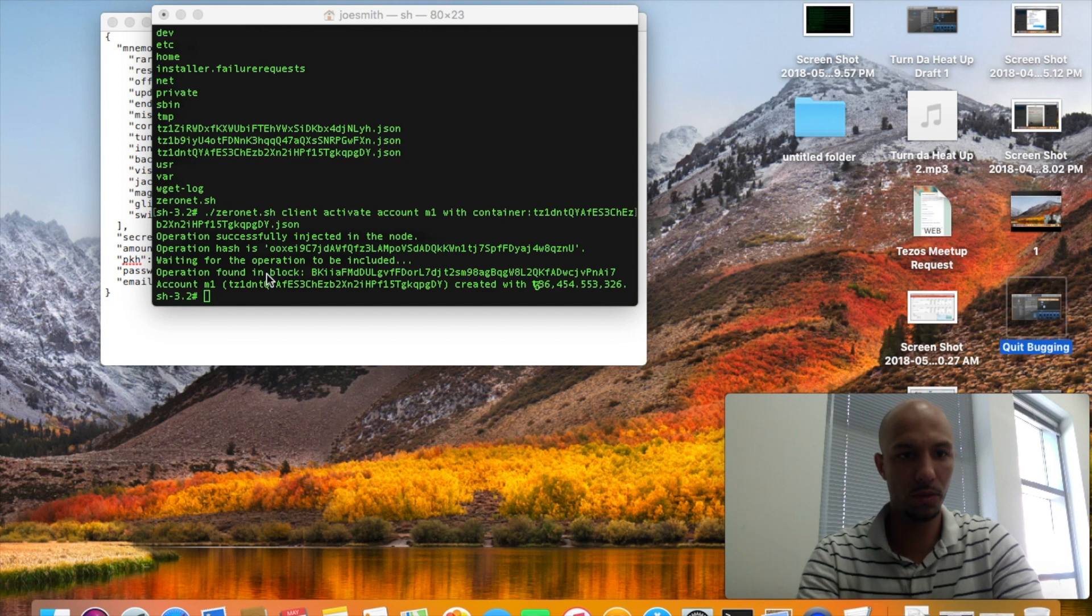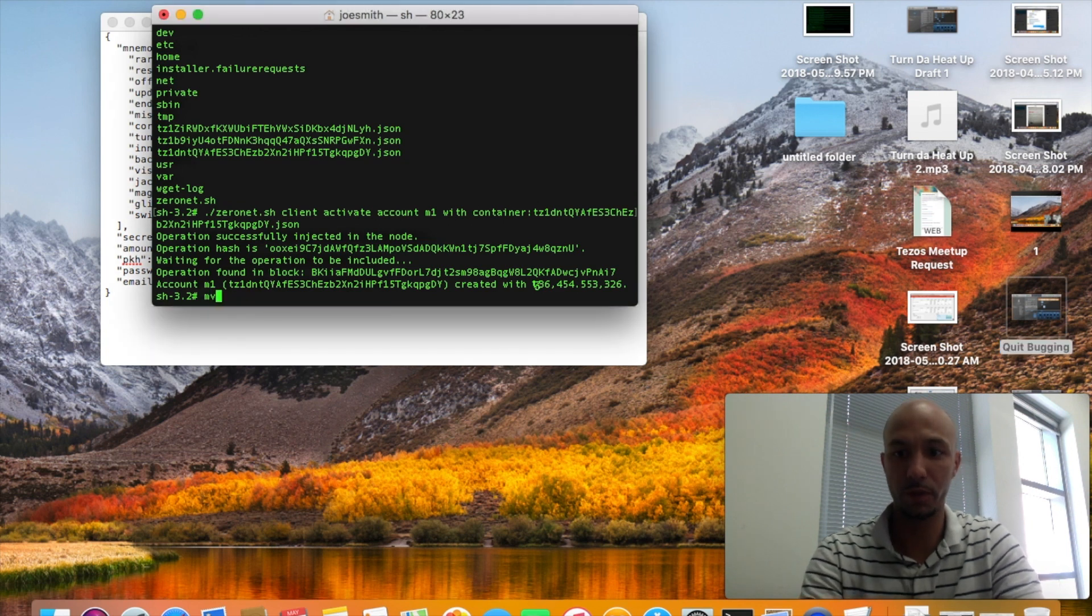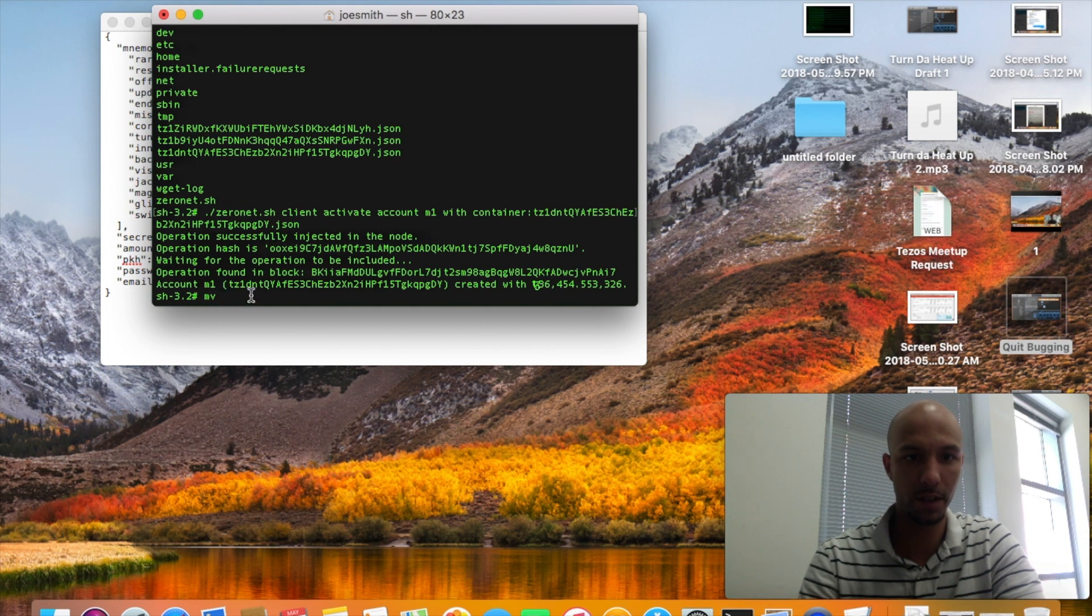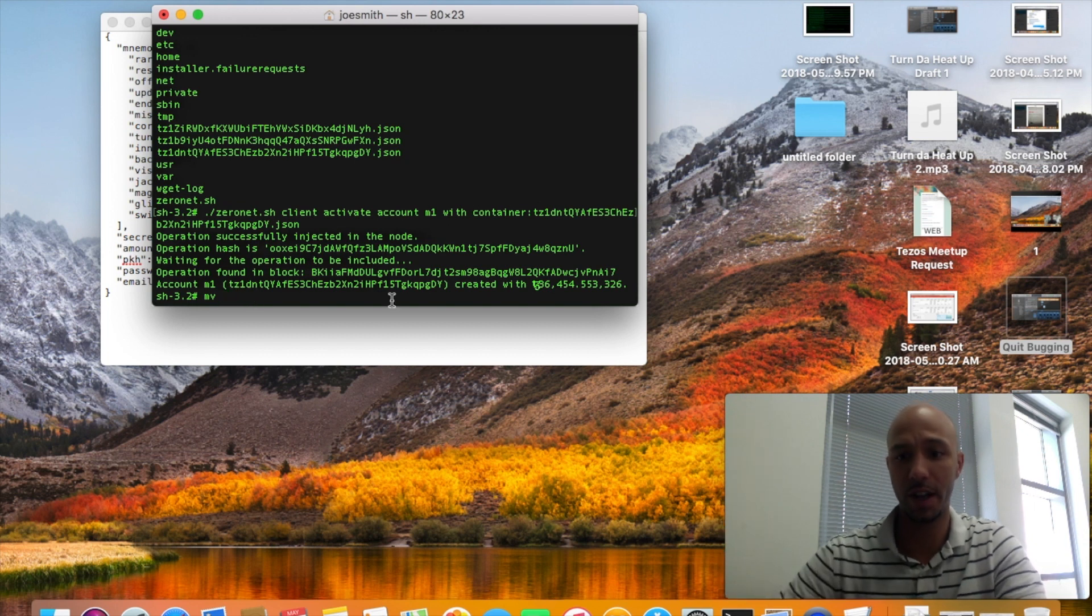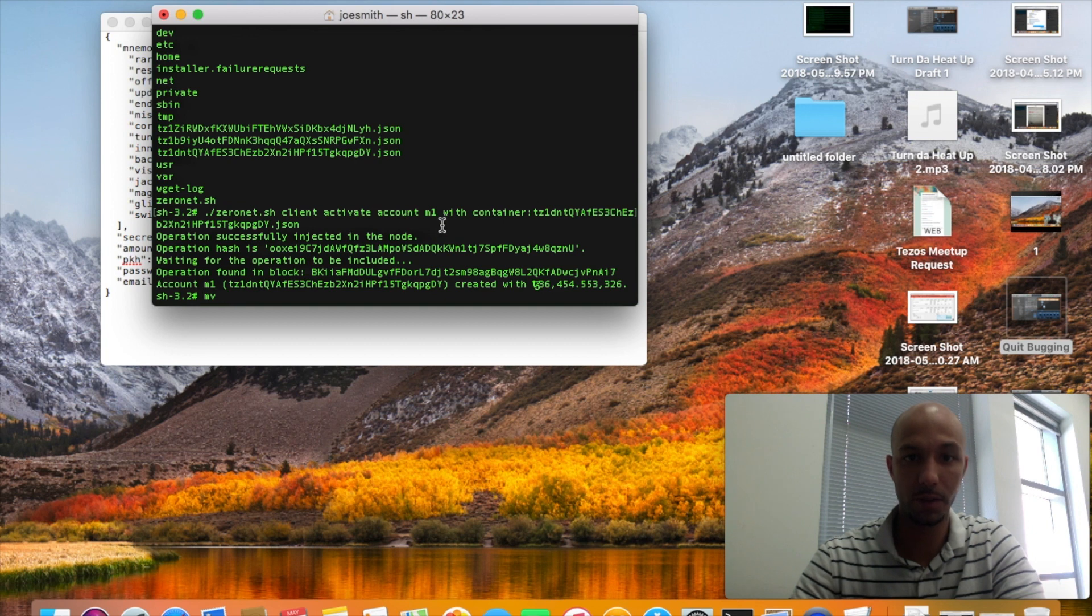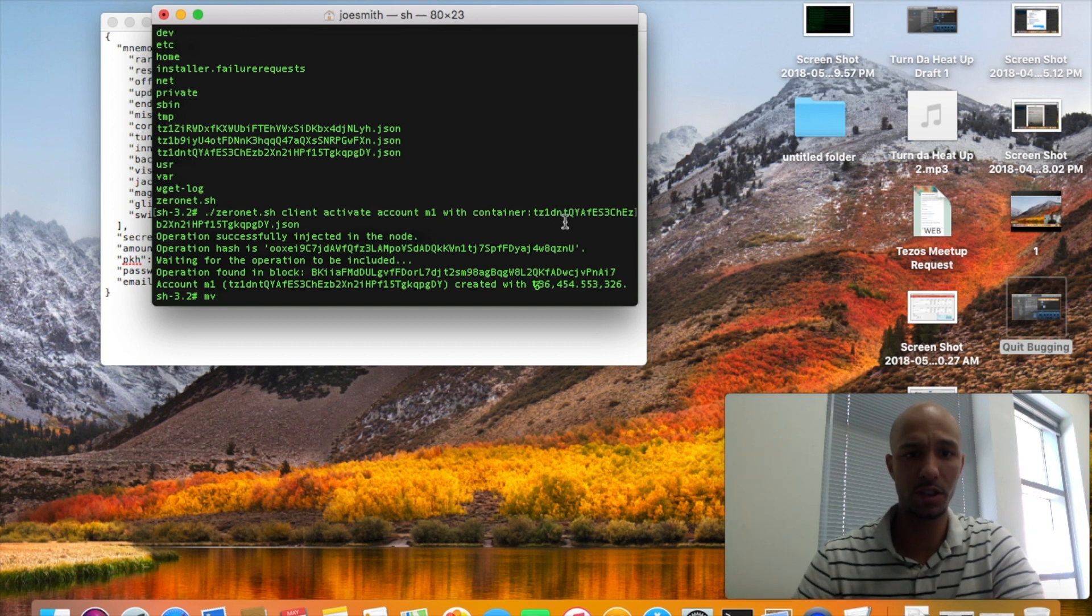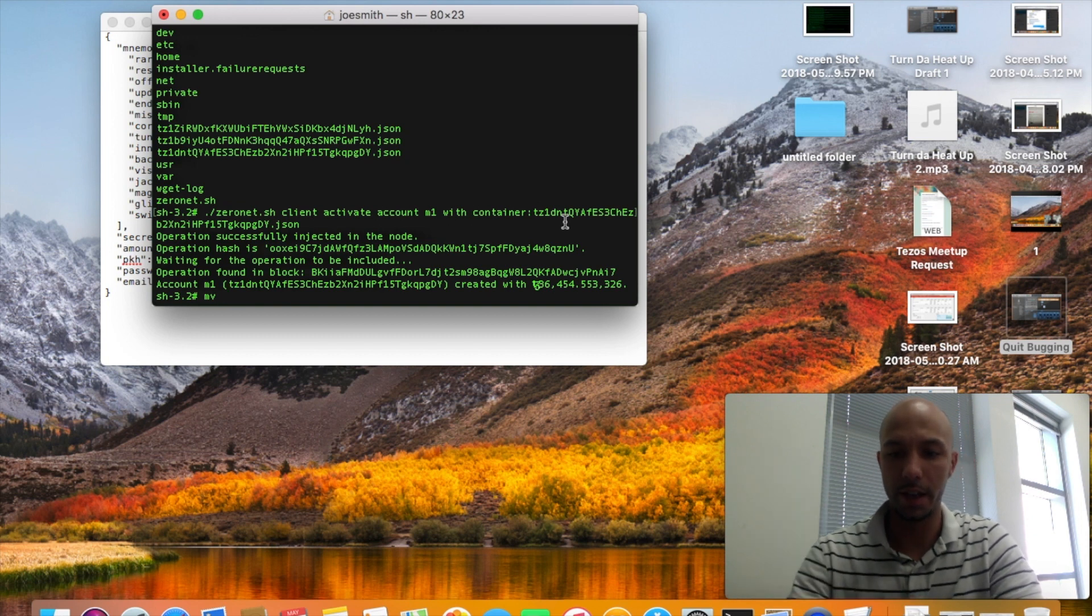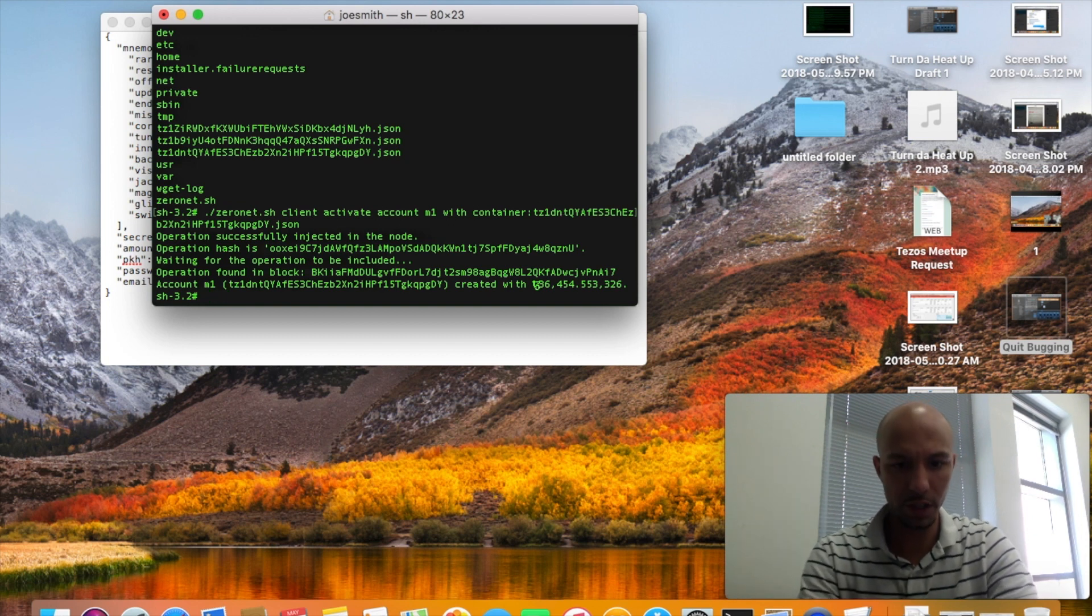After I moved it over to my desktop, in your terminal move, copy and paste the JSON file to the directory where you have your zeronet.sh file. Then from there you're going to run zeronet.sh client activate account, whatever you want to call it, with container, JSON file. Copy and paste JSON file, hit enter and it'll get it up running.